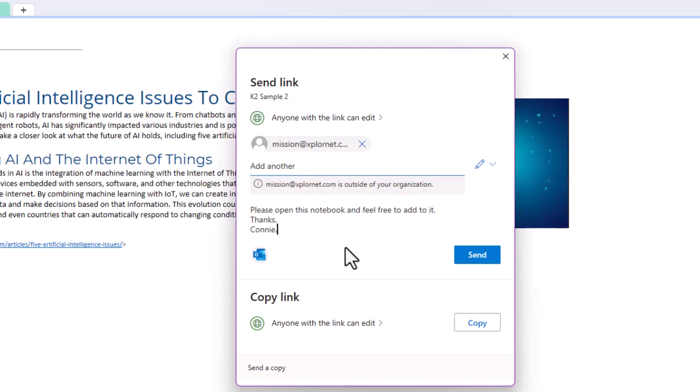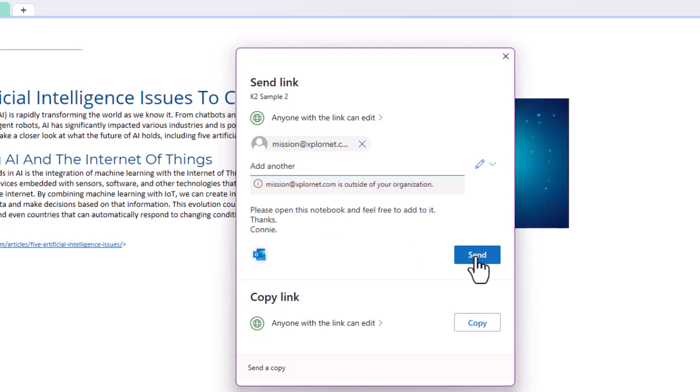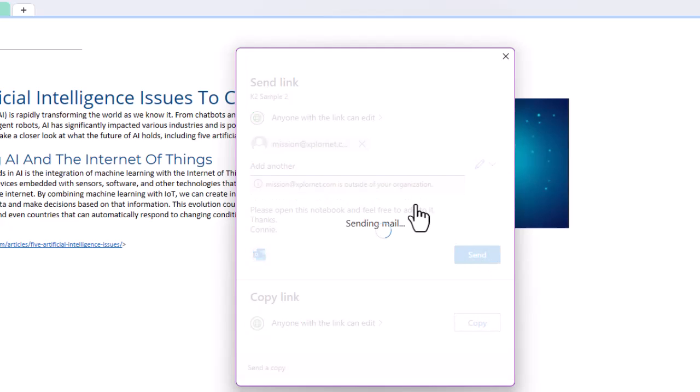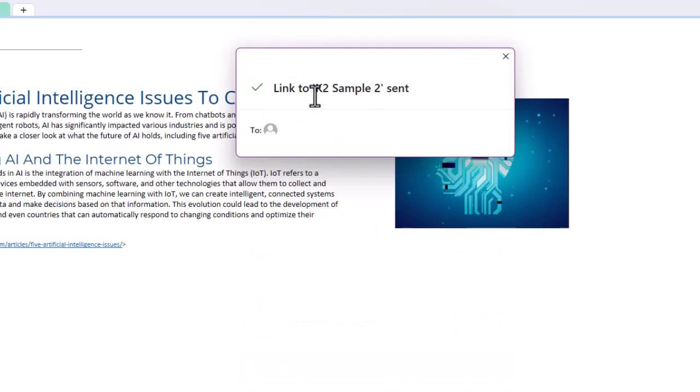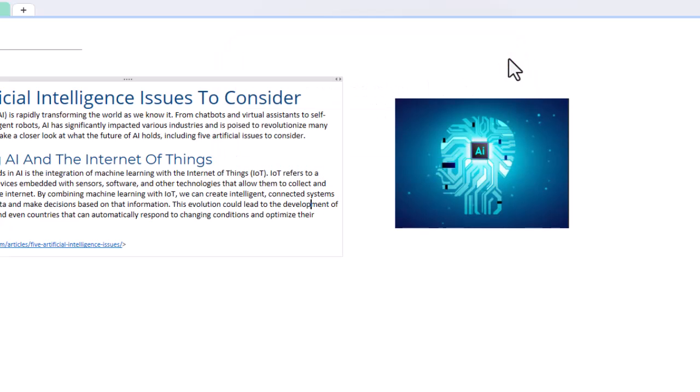And in my message, I'm going to say what it is I'm sharing with them. And remember, once I've done this, I've picked the person, the email address, I've made my message. Once I've done this and I send it, it's going to send it out, and they're going to have access to that link. So I'm going to hit send. And now it says link to this K2 sample has been sent. So I'm going to close out of there. And then I'll show you what that's going to look like for the receiver.